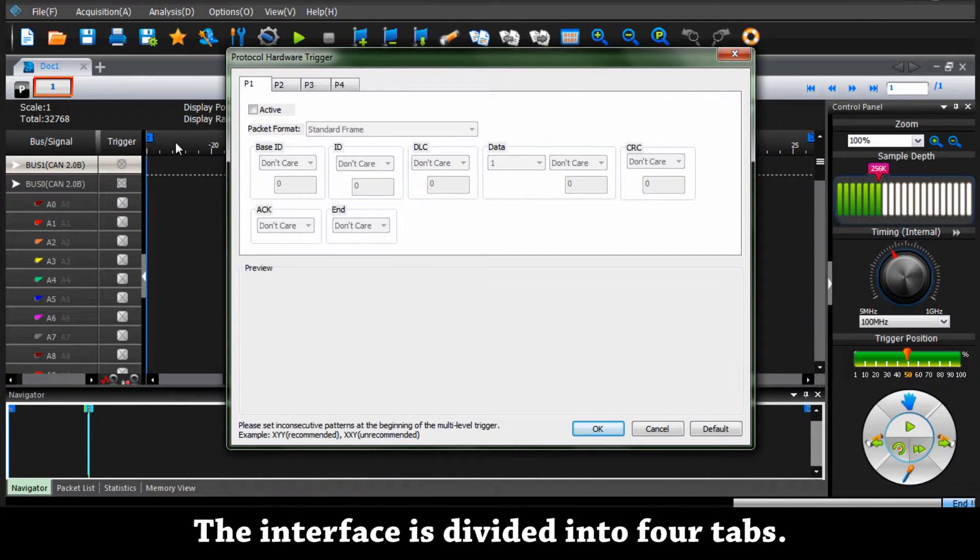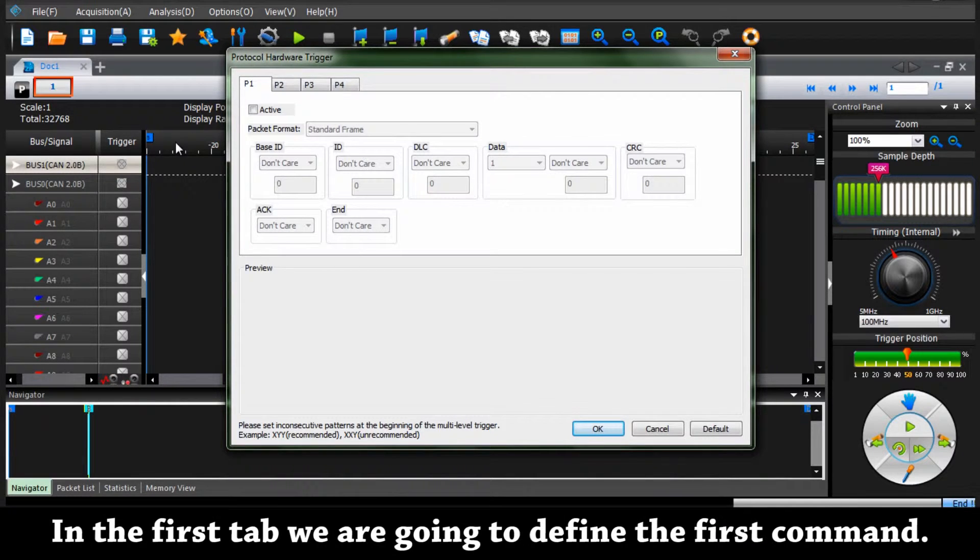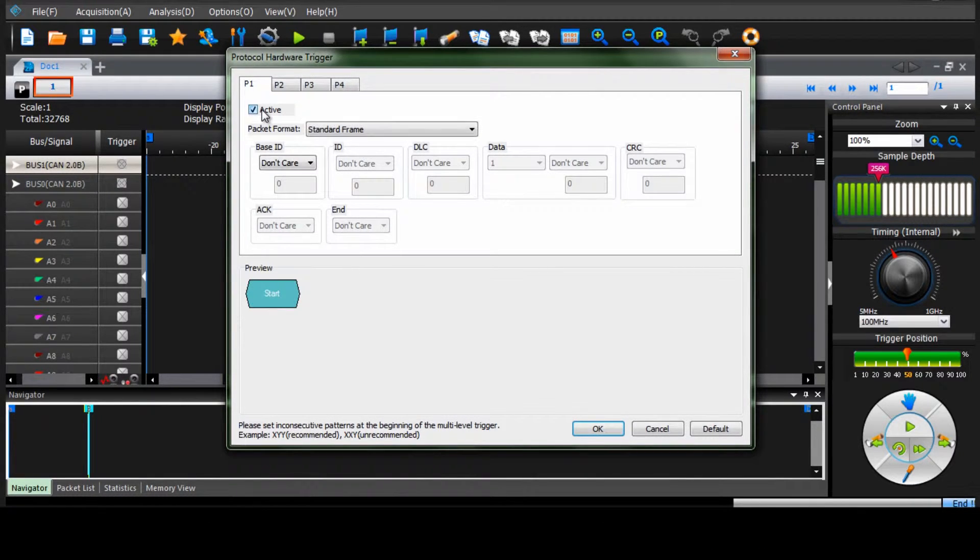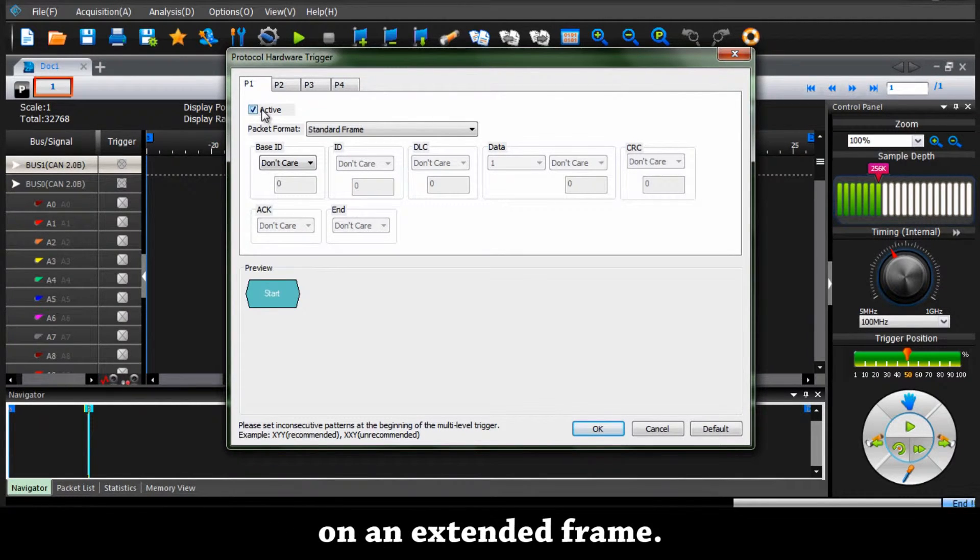The interface is divided into four tabs. In the first tab we're going to define the first command. In this example we would like to trigger on an extended frame.